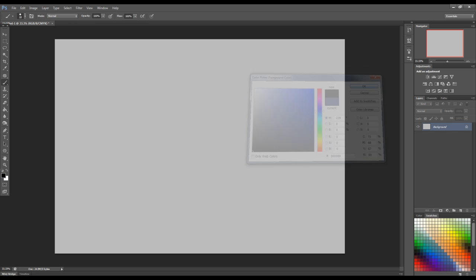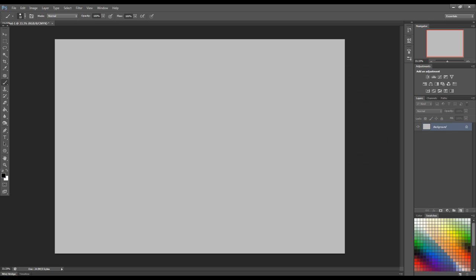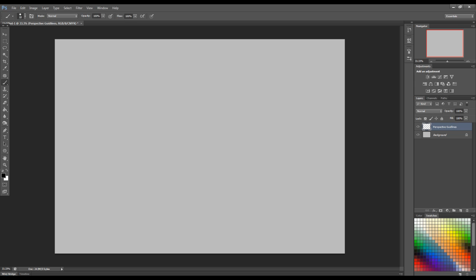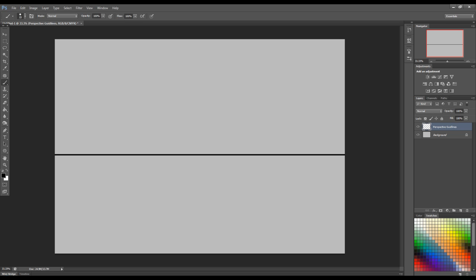First thing I'm going to do is create a new layer. I'm going to call this perspective guidelines. And basically the first thing you want to do is figure out where you want your horizon line. So I'm going to put mine in the middle. And that's basically, we don't need to use the brush tool again in this method pretty much.